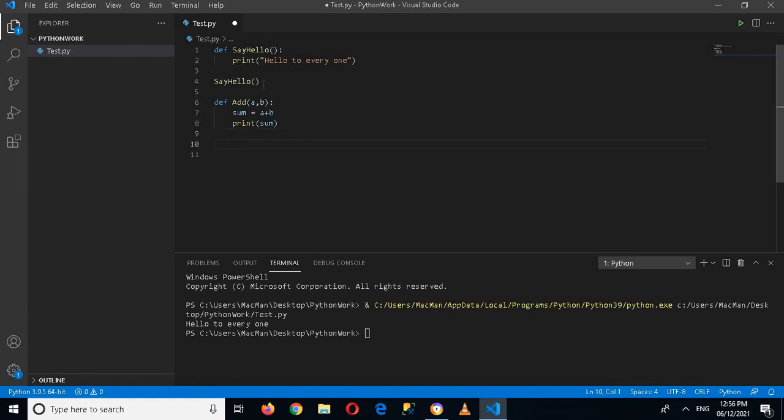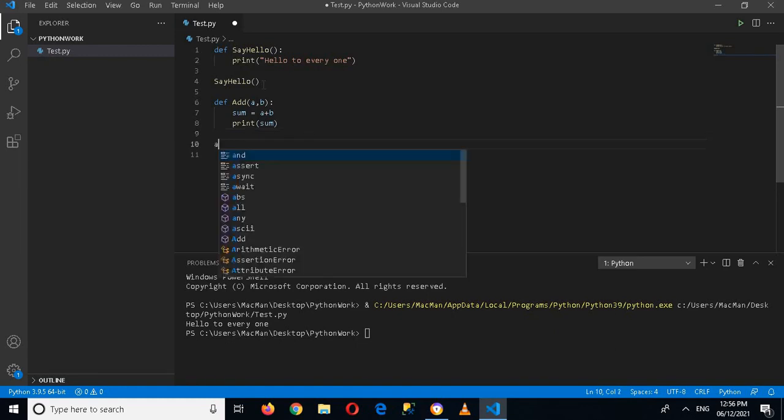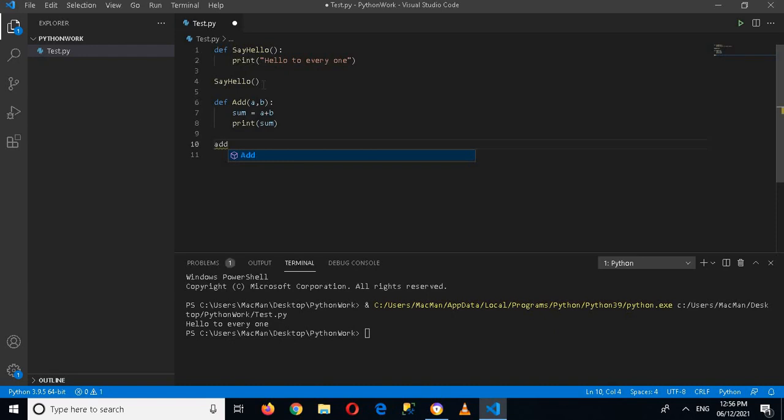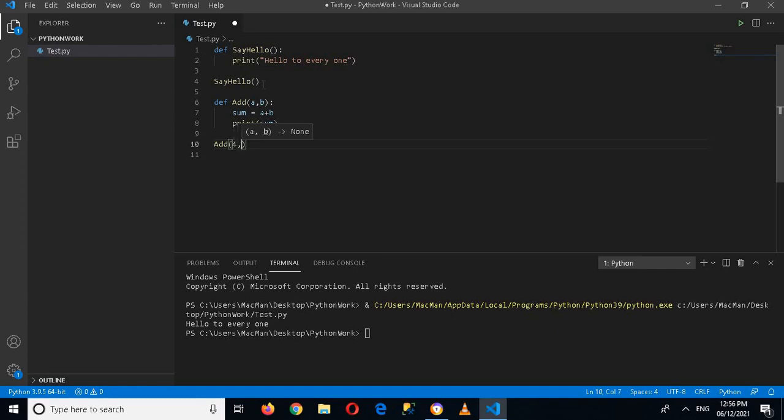It takes two parameters or two arguments, so I'll give it 4 comma 10, and now if I run this.